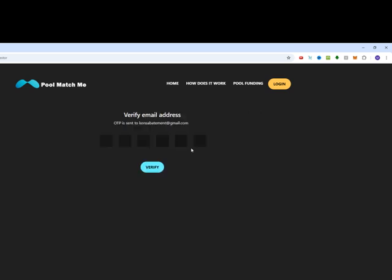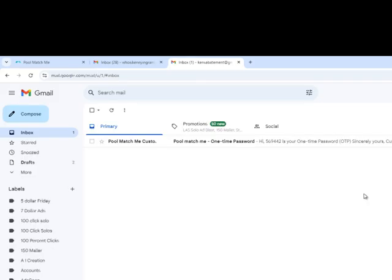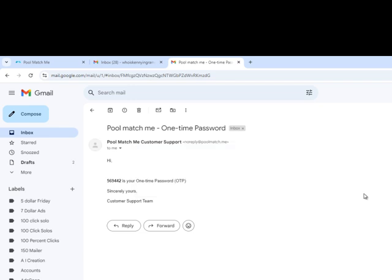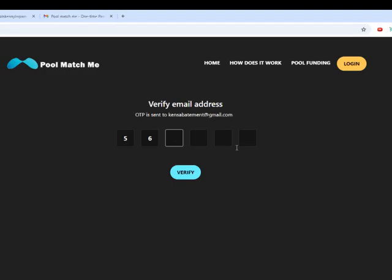They send you an email to verify that your email is legit. So we're going to go to our email address and get the one time passcode. Here's the email that sent us. So we're going to click on it and our one time passcode 569442.